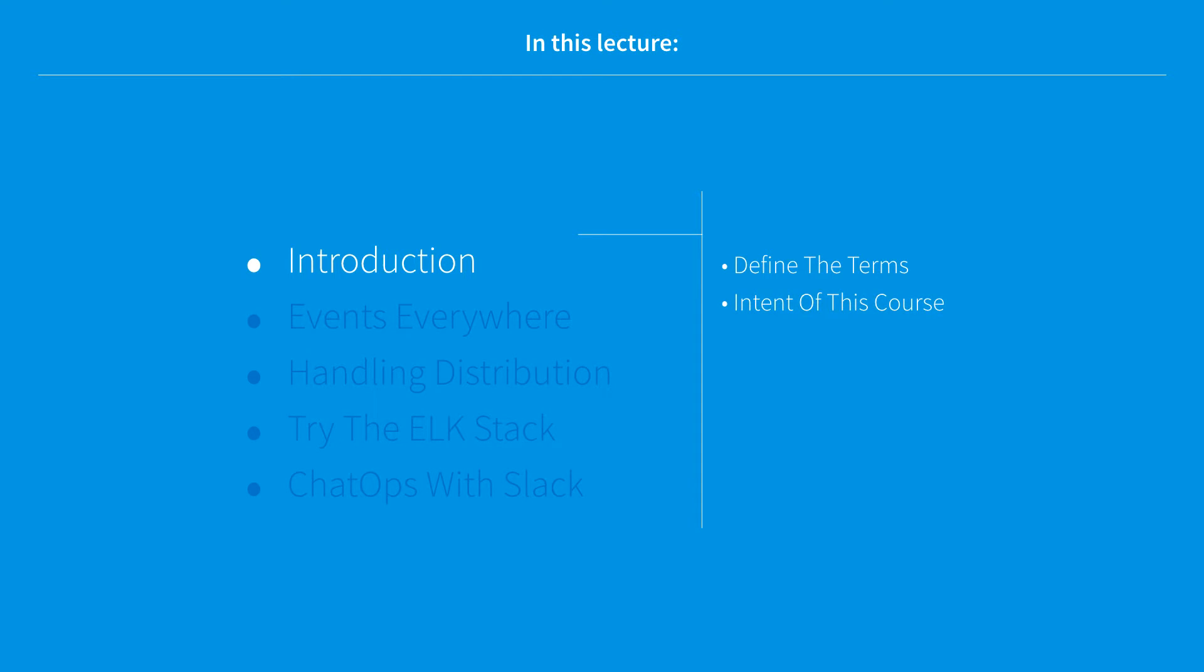We'll also go over the intent of the course and what you're trying to learn while watching this video series.